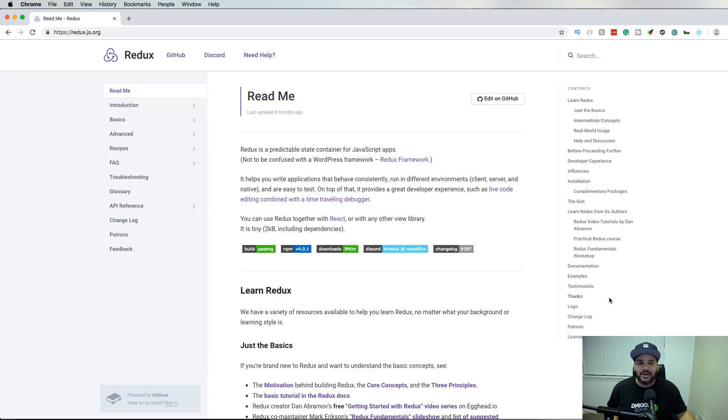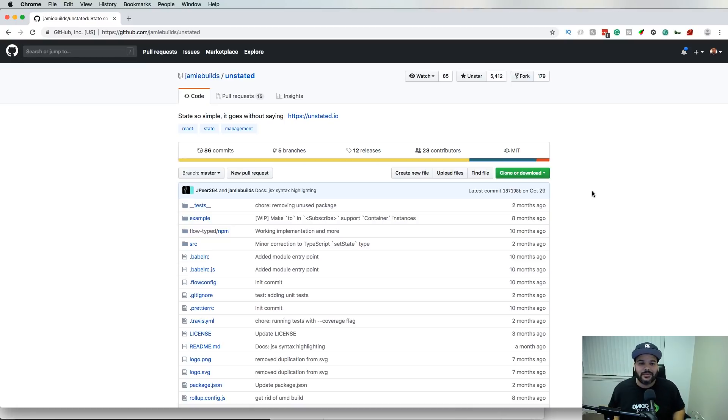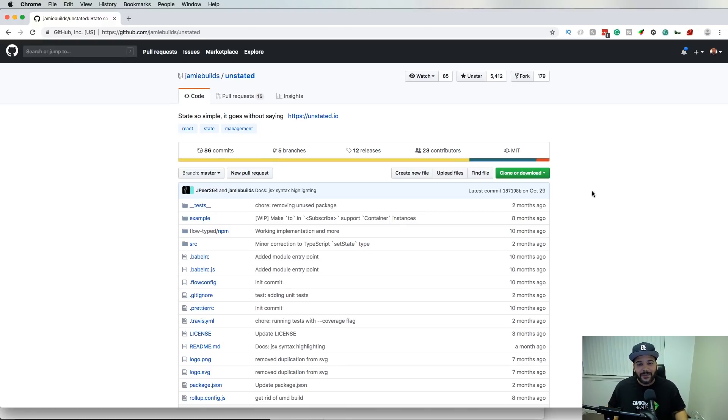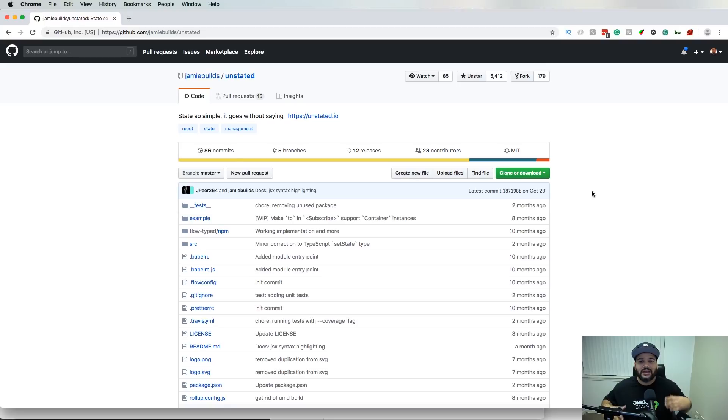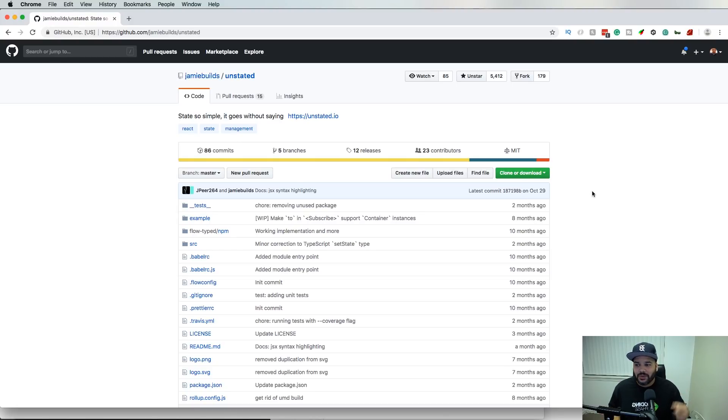Number three, I would say it's Unstated. Unstated is a new way to handle your state and it's way easier, less boilerplate than what Redux has. A lot of companies are starting to use this.